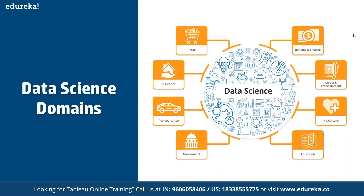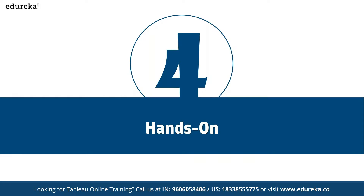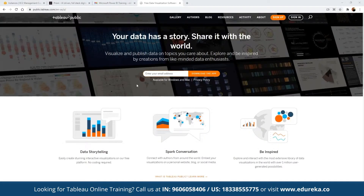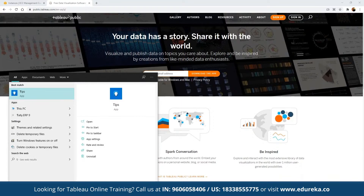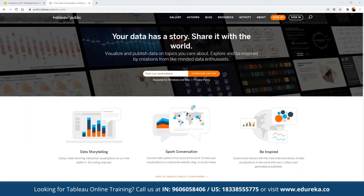Moving on to the hands-on portion, we need access to Tableau Public. Before we can work on Tableau, we have to download it. Just like Power BI offers a free desktop version, we also have Tableau Public through which we can start building visualizations. You can download Tableau Public from the official site, and once successfully downloaded and installed, we can open it up.